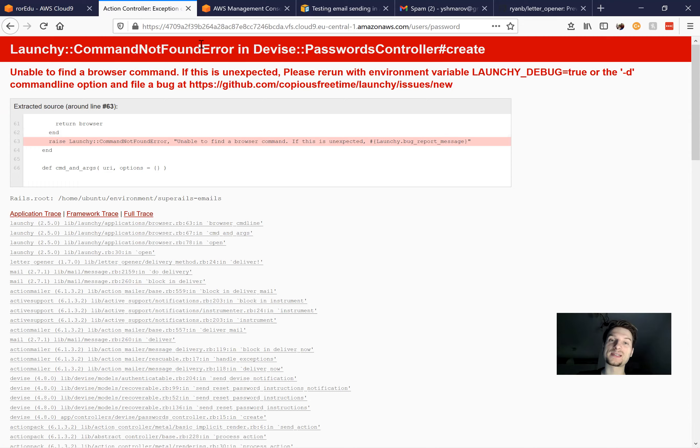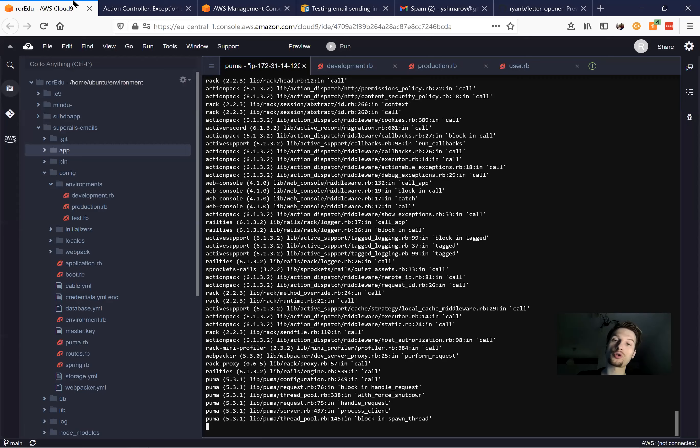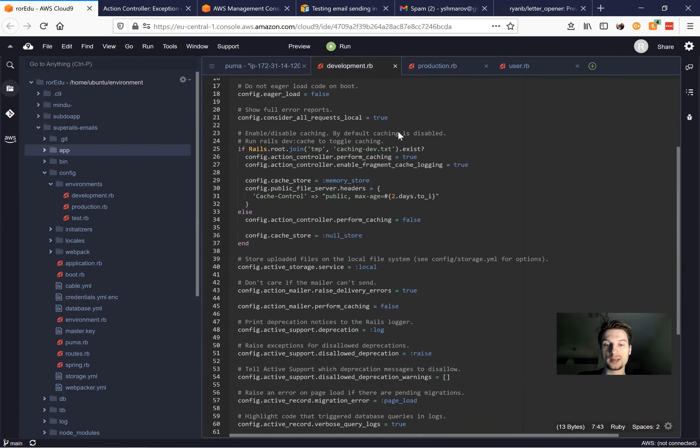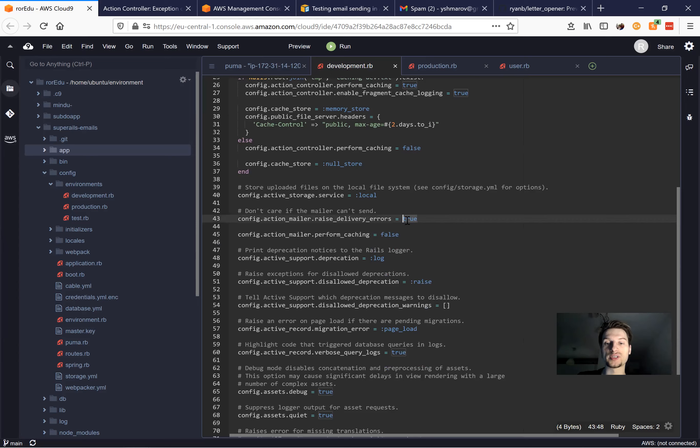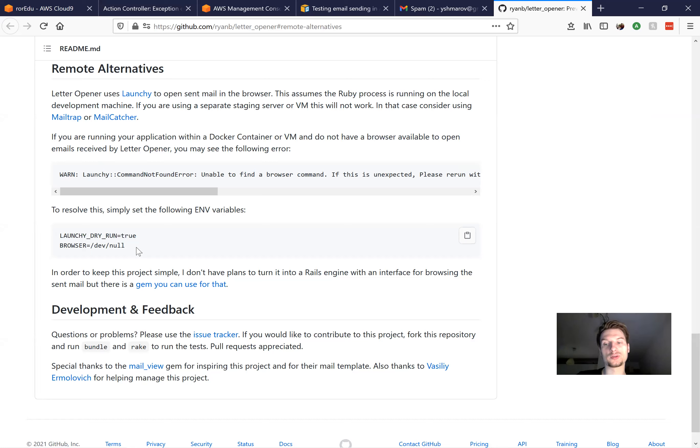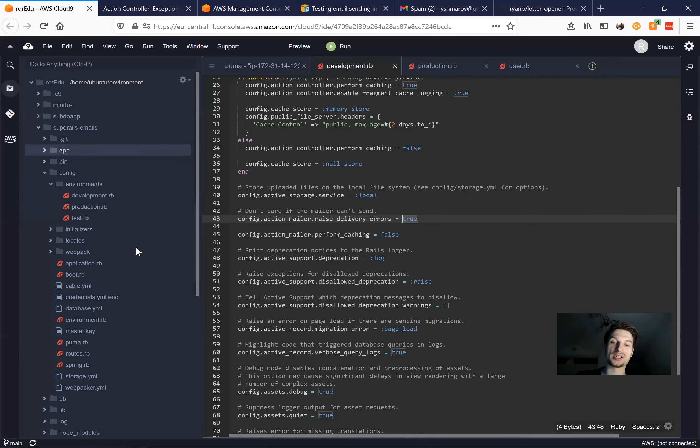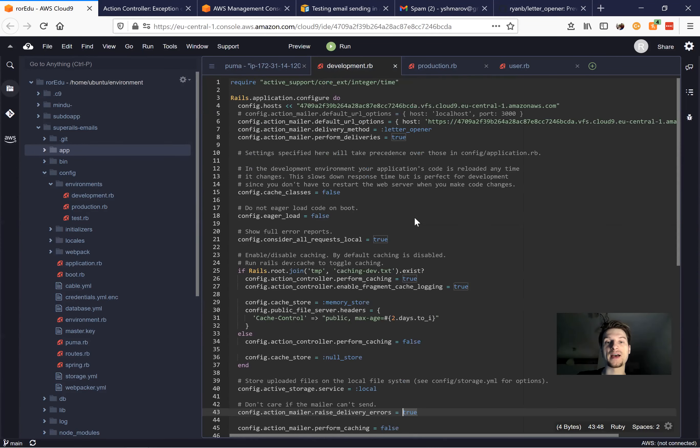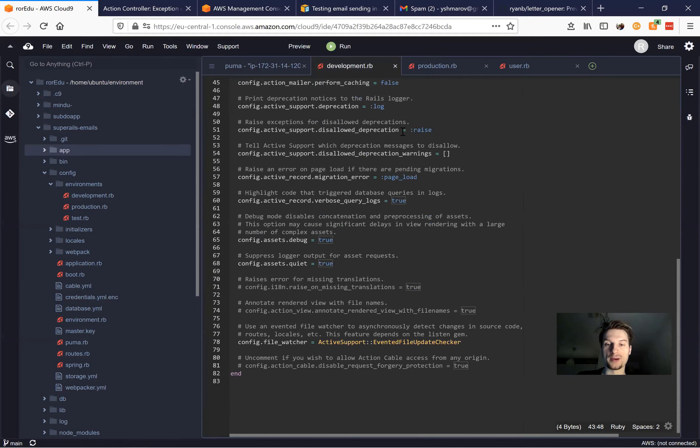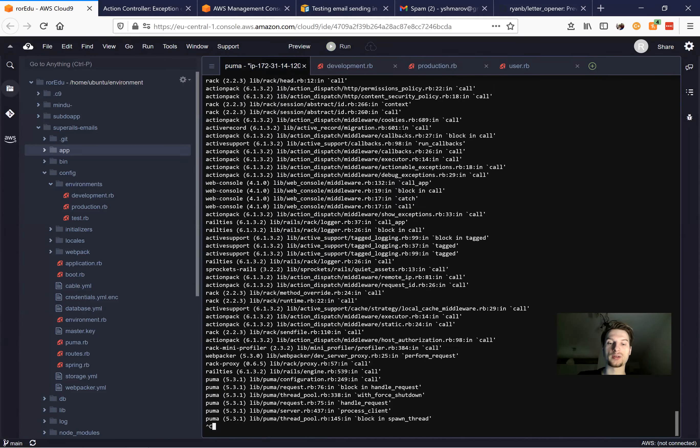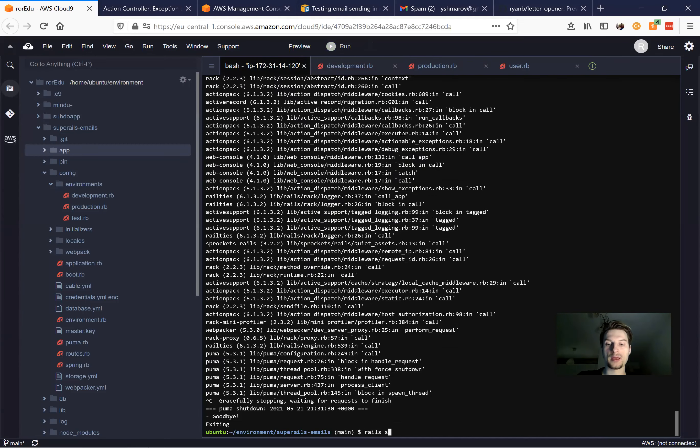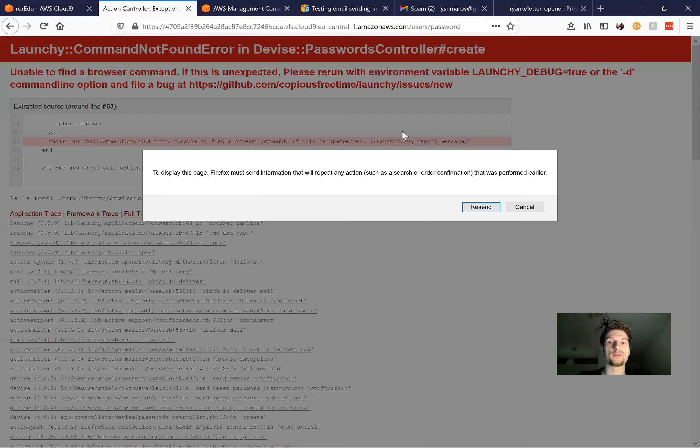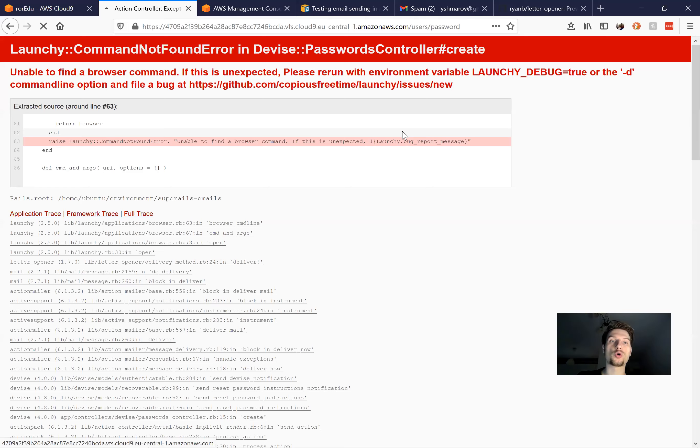Well, this is basically an issue regarding letter opener. So here we have this delivery method letter opener, and we also have raise delivery errors set to true. The whole issue is described in the letter opener documentation, and the easiest solution for you would be just to set the raise delivery errors to false. Then the delivery method is letter opener. So we do it false.